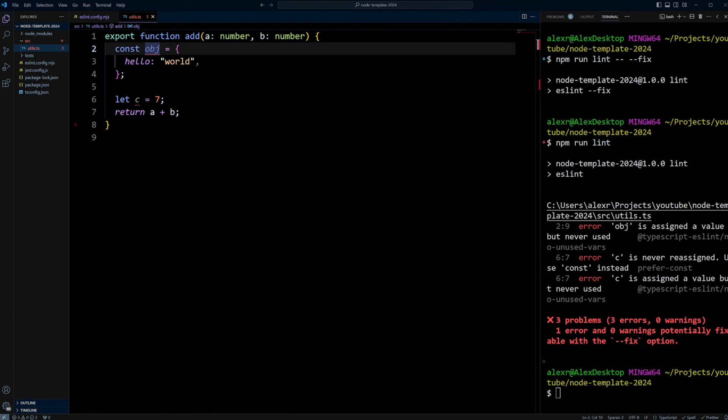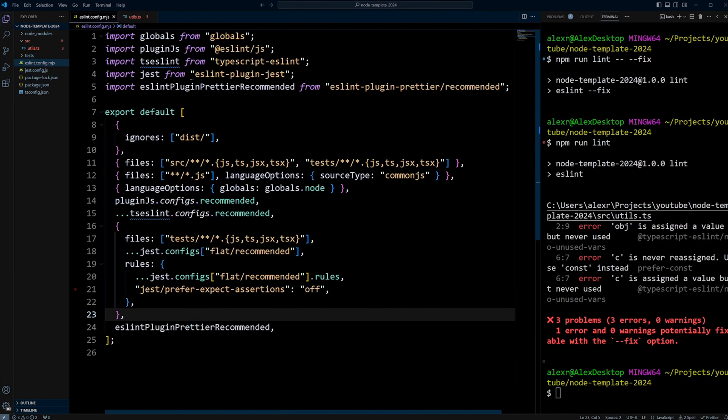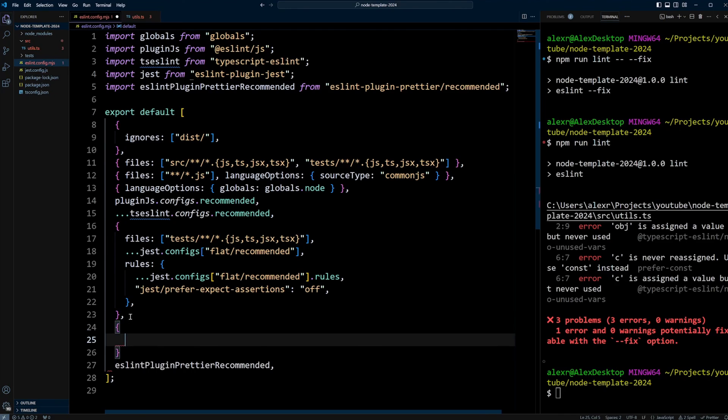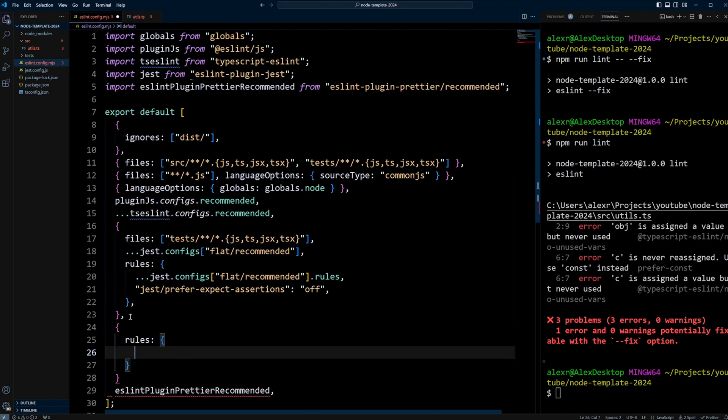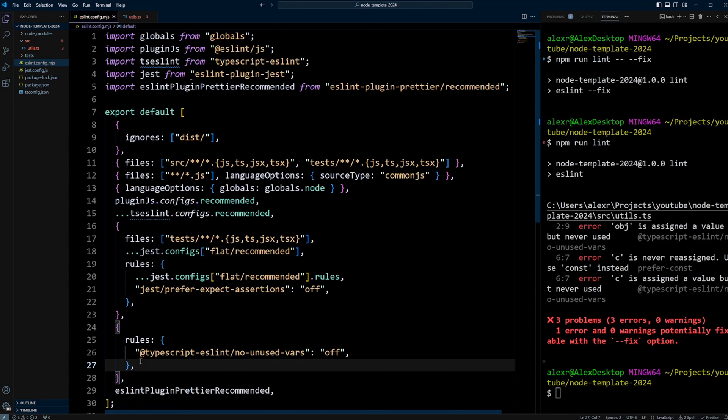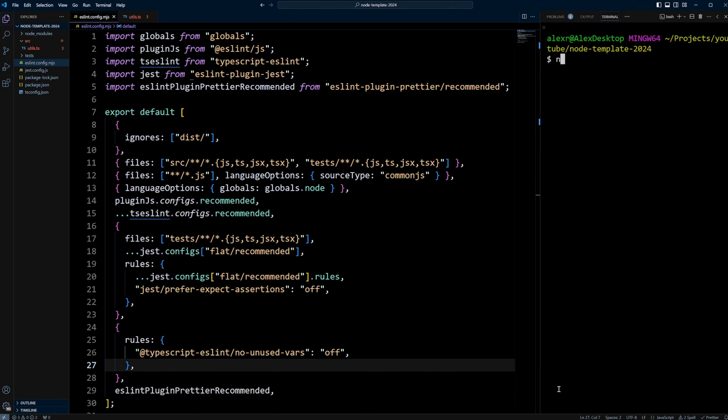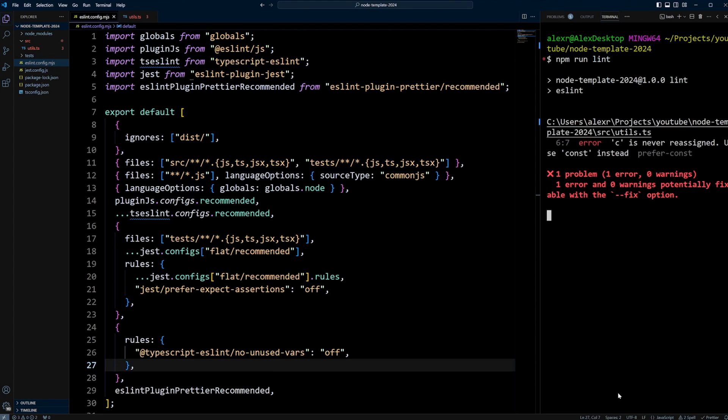Let's go back to eslint.config. Right here we can create another configuration object. We're going to put just one property rules in there. We're going to put @typescript-eslint/no-unused-vars and turn off this rule. Save it and Prettier is going to take care of the formatting for us. Now let's run npm run lint again.